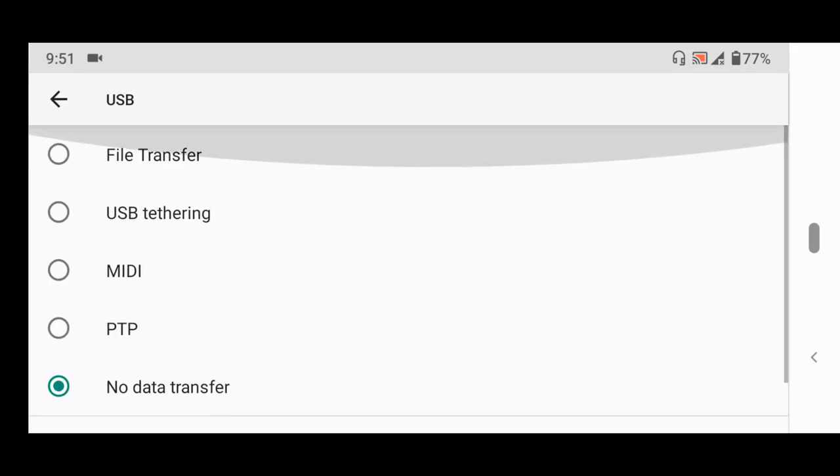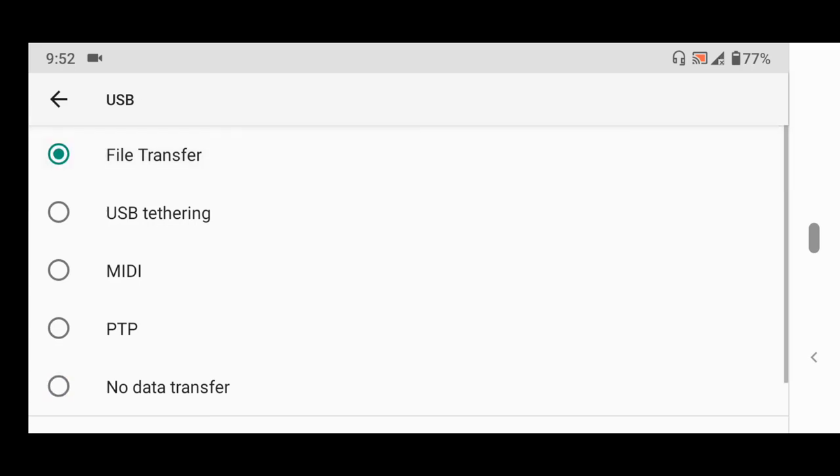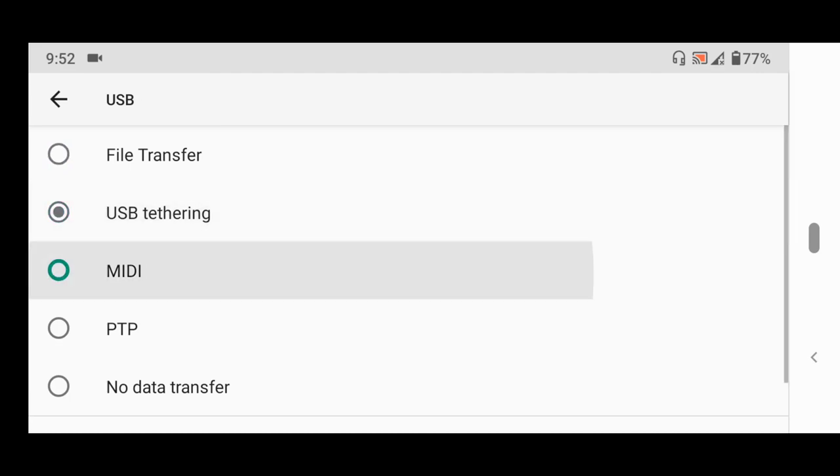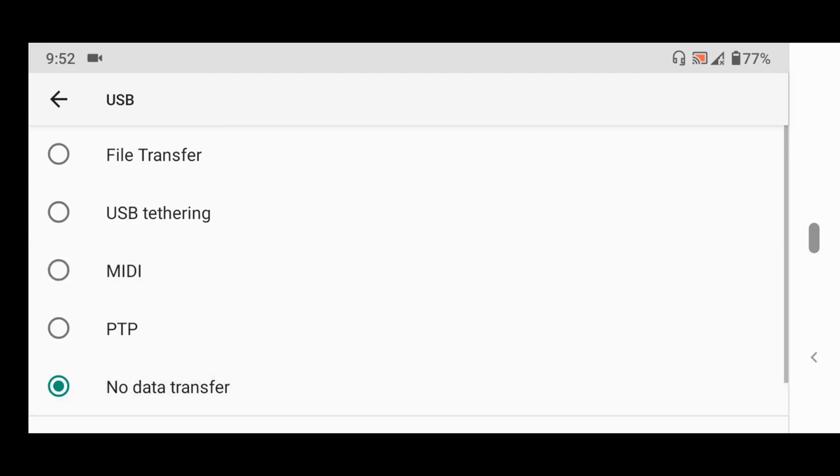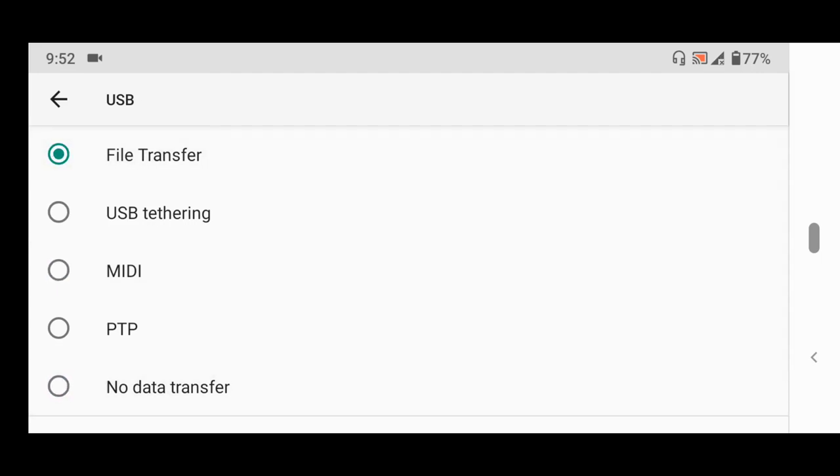So you could see that our USB default configuration here is No Data Transfer. So you could select any of this if you always connect to your computer and you want to perform file transfer. You could select this as your default USB configuration. We normally use it to copy files or file transfer, so we've selected this as our default USB configuration.